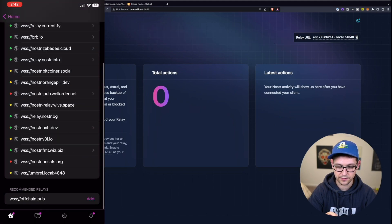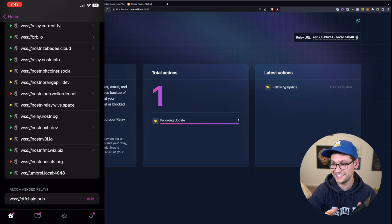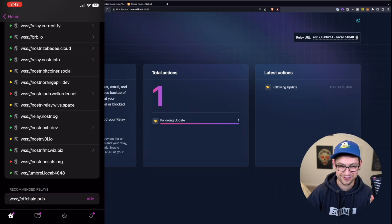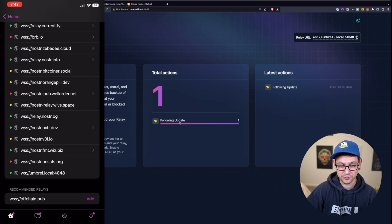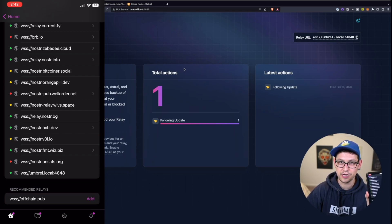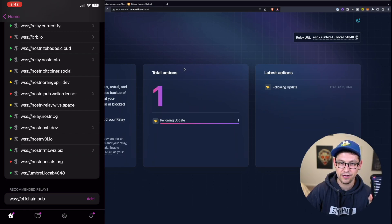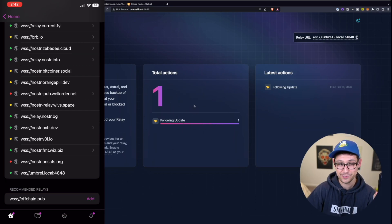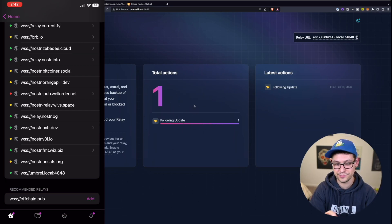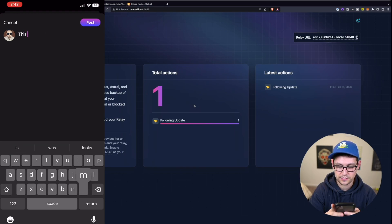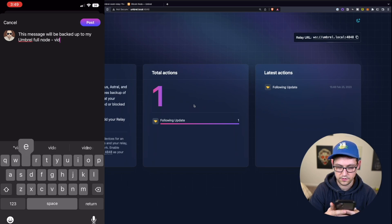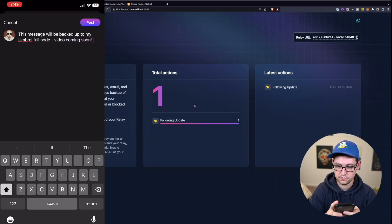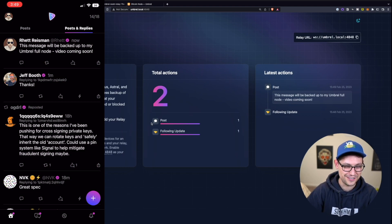And so now here at the bottom, we should see ws://umbral.local. And this is actually really cool. You can see that we're already following the update in real time. It just synced here. And so now everything that I post to Damus on my iOS should show up here on my Raspberry Pi Nostr relay. So let's go ahead and make a new post here in Damus. This message will be backed up to my umbral full node. Video coming soon. Pretty cool.